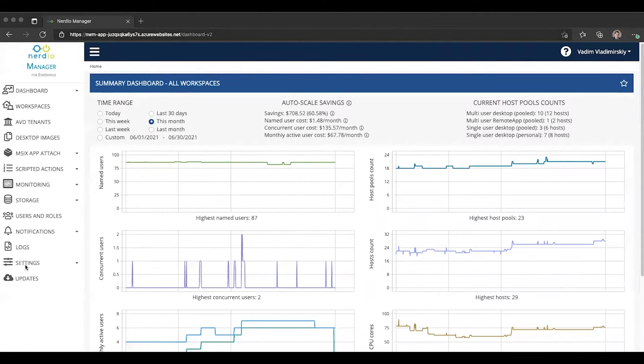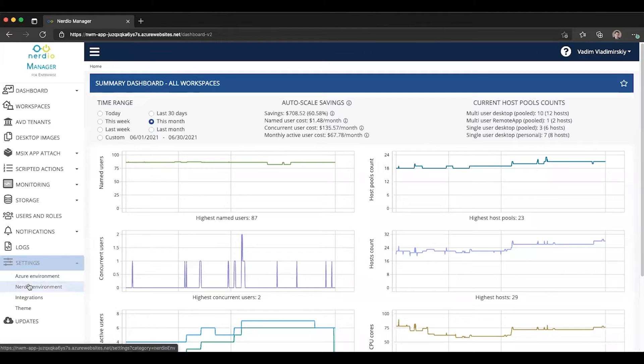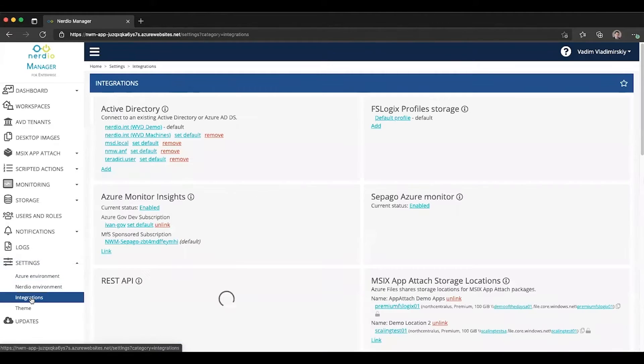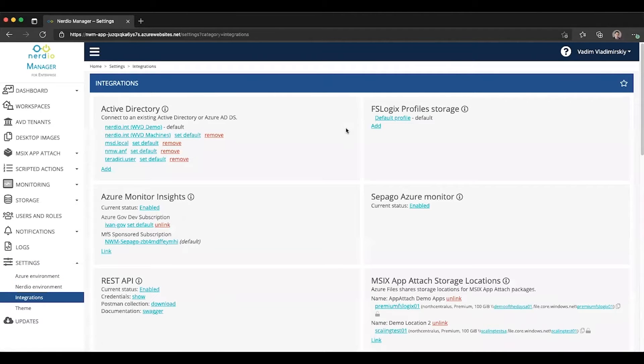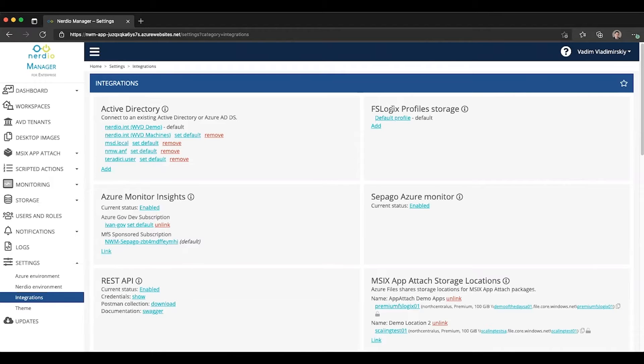Let's start out by going to settings and the integrations page. We'll notice that we now have several additional options in the FSLogix profiles tile that you can see here on the right side.